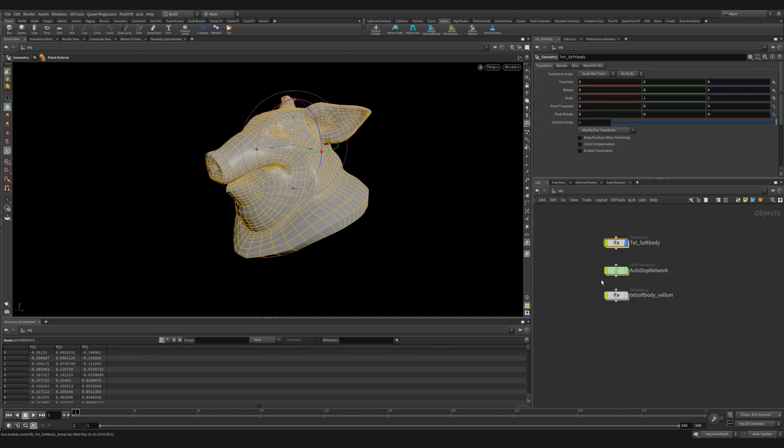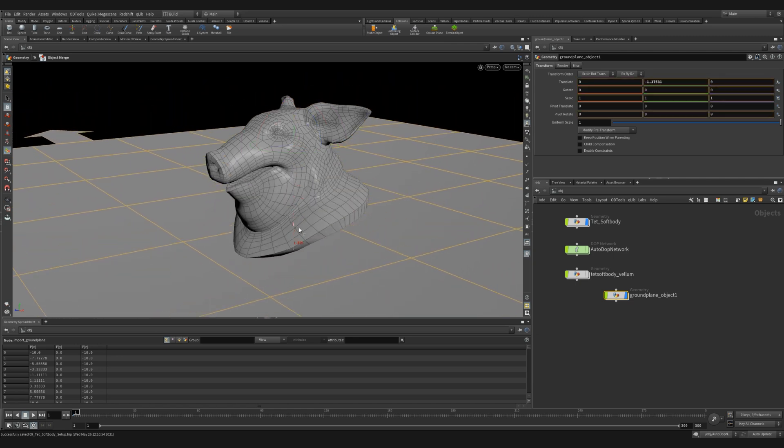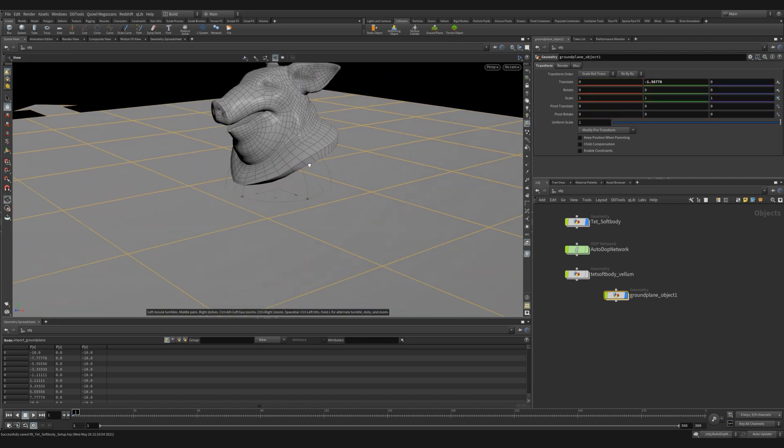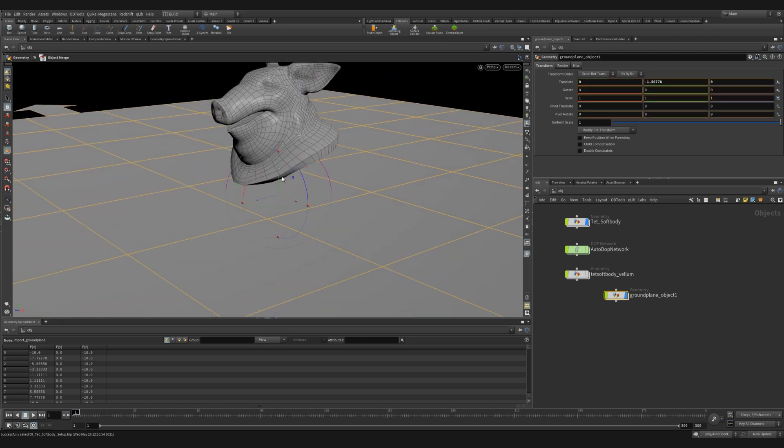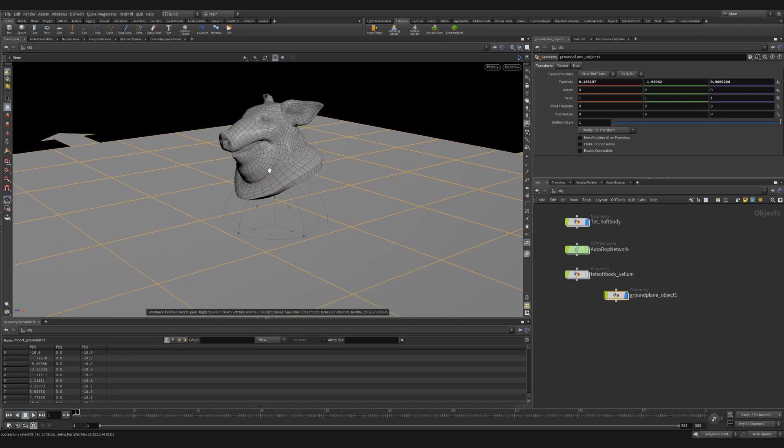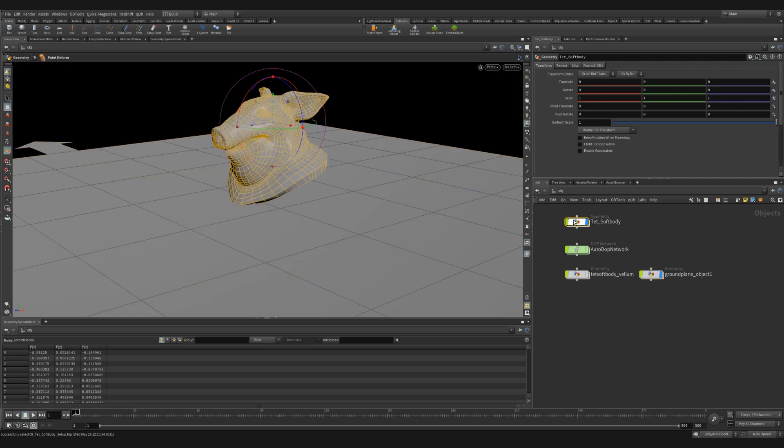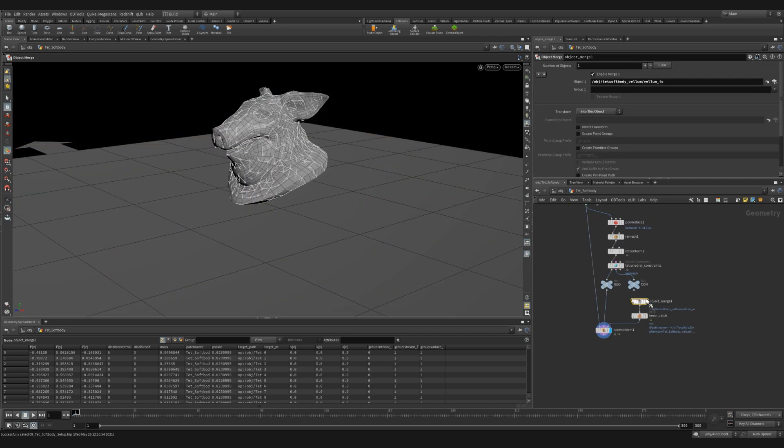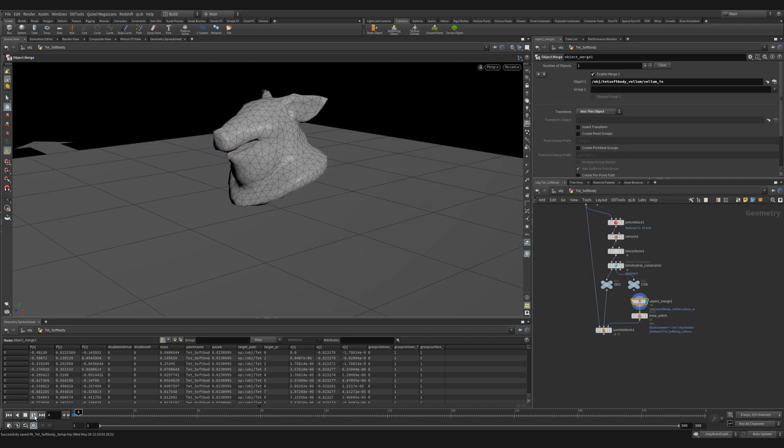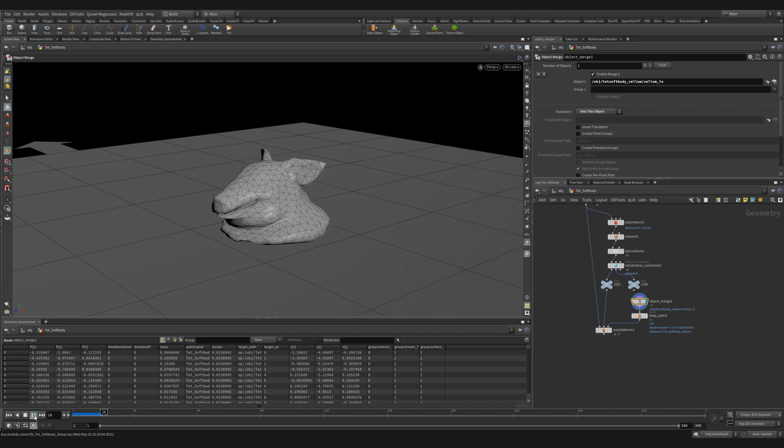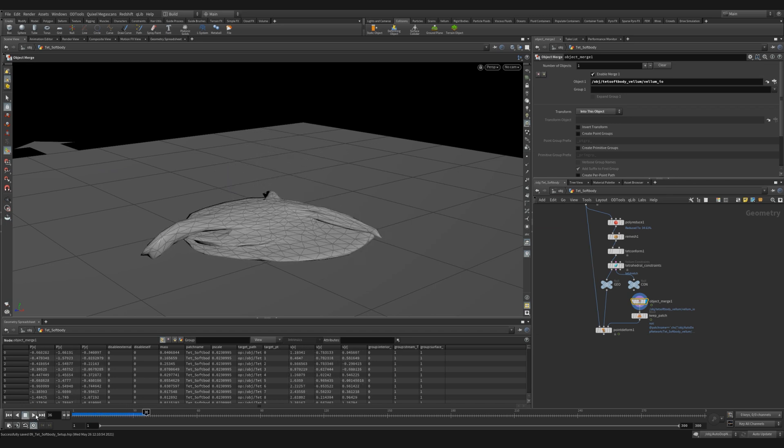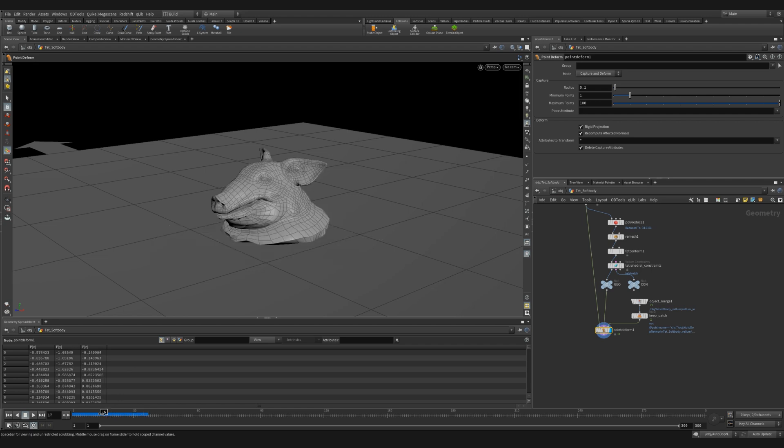The next thing we want to do is we want to add a collision plane for our pig head to fall onto. So we can go to the shelf tools and we can just go into the collisions tab and click ground plane. We'll move our ground plane down so it's a little bit below our pig head. You'll notice it creates another geocontainer with the ground plane object and it connects it all for us. So now if we hit play, we can see that our tetrahedral soft body is in fact colliding with the ground plane that we just created.